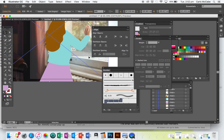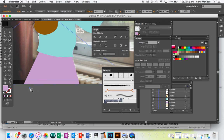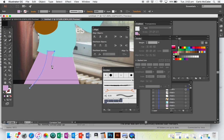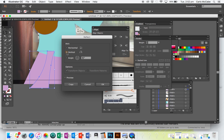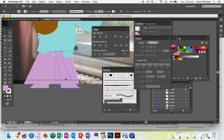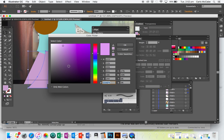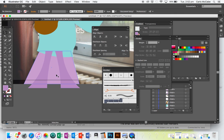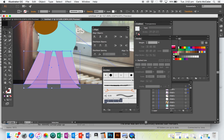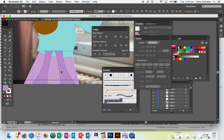For the pleats I'll get the Curvature Tool and roughly make some shadowy parts. I might go Object > Transform > Reflect, check Vertical, and go Copy, then click and drag that copy over and make them a fraction darker. I'll select all of those shapes and grab my Shape Builder Tool to cut off the two little bits at the bottom, then go Command + Left Square Bracket so they're sitting under the jumper.